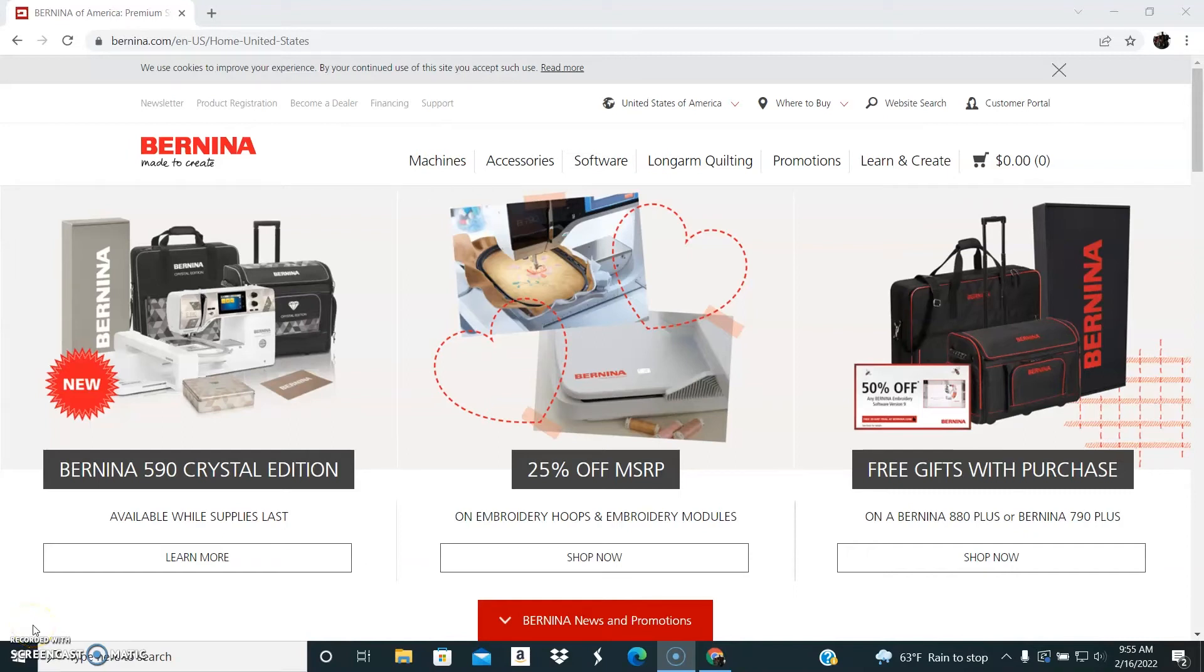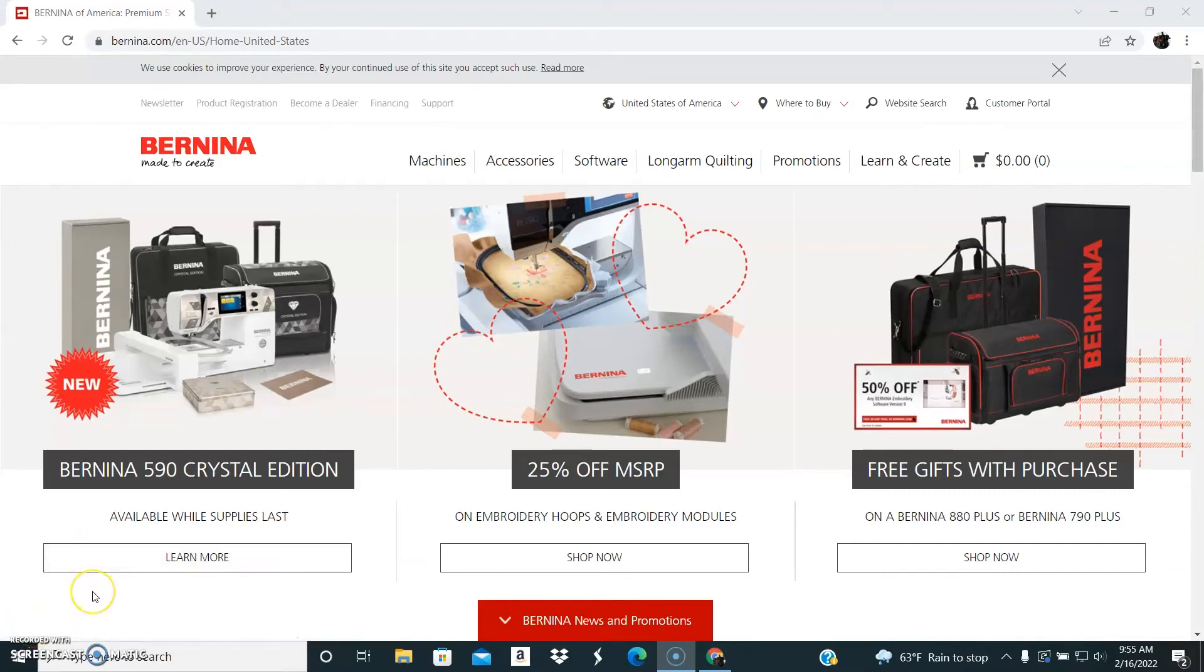Hey there! In this video I'm going to show you how to use the free software that's available through the Bernina site called Artlink.